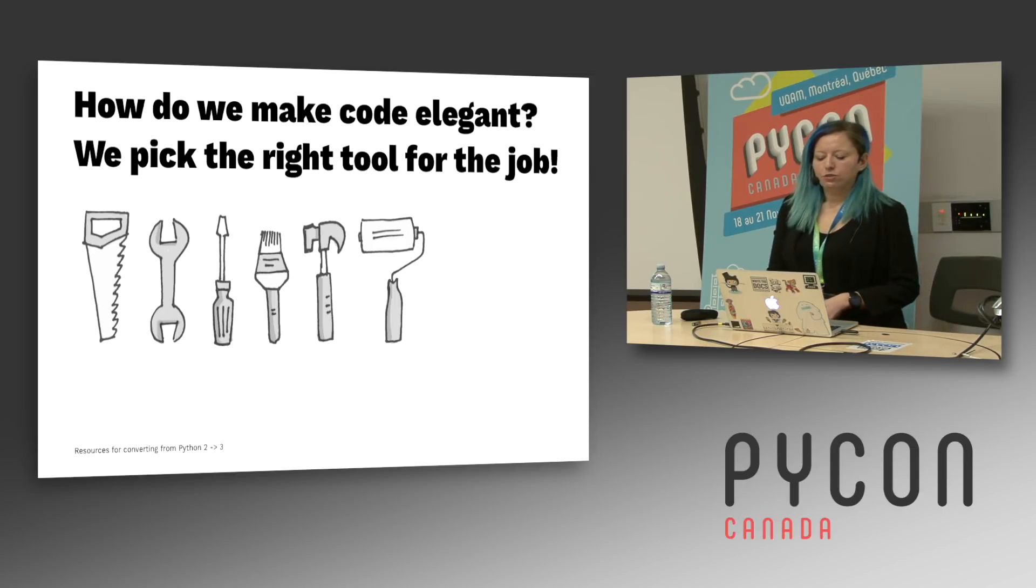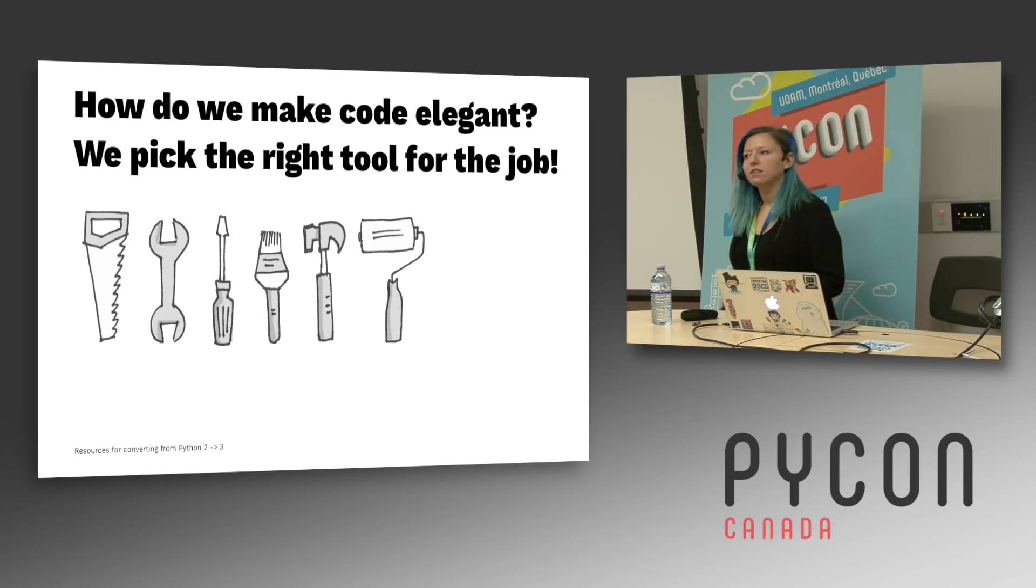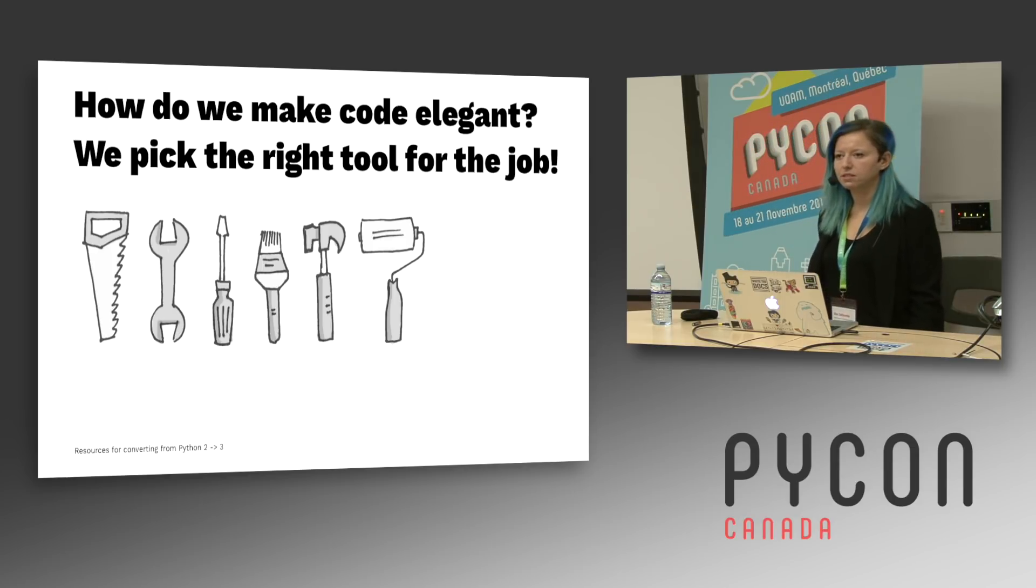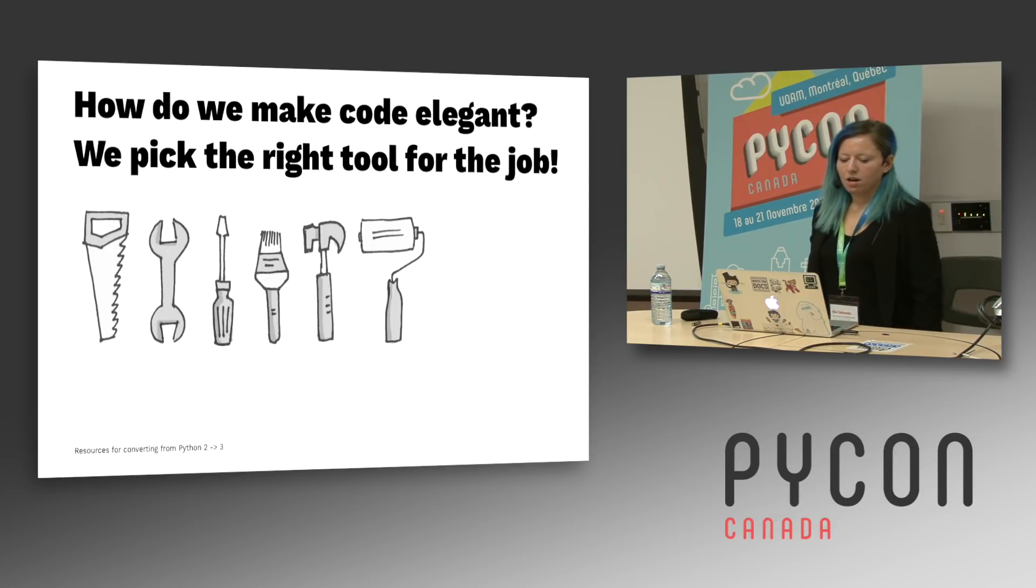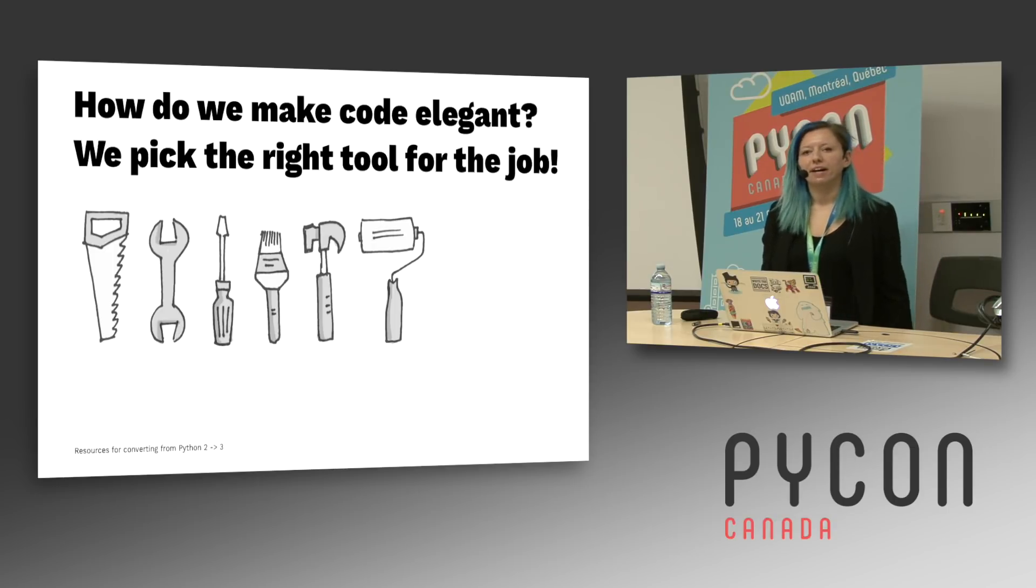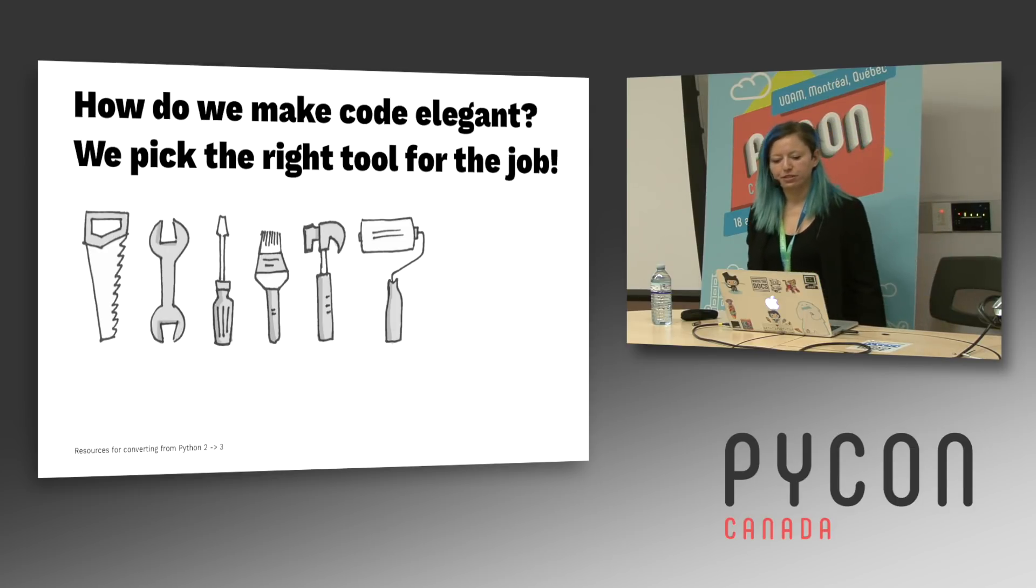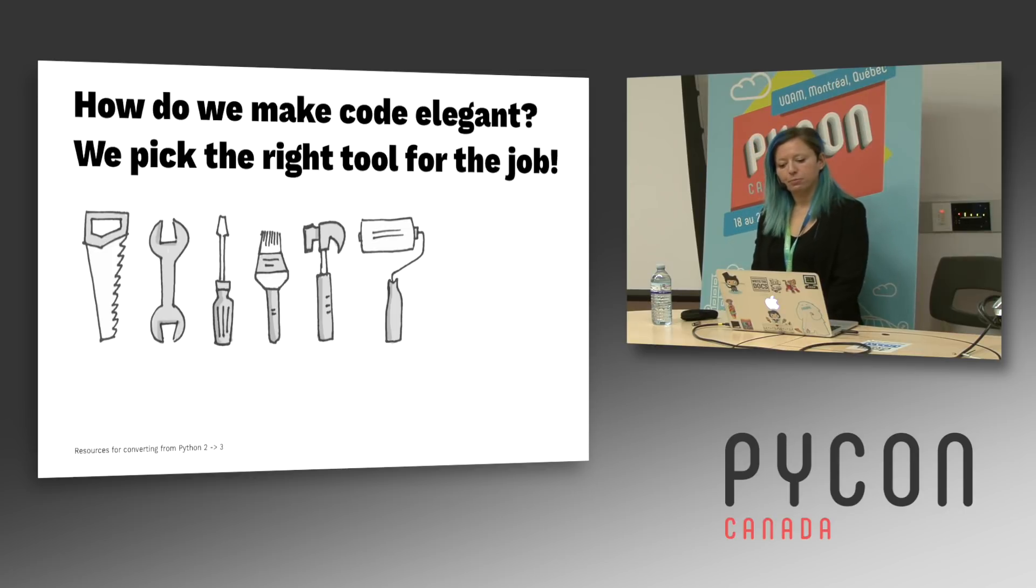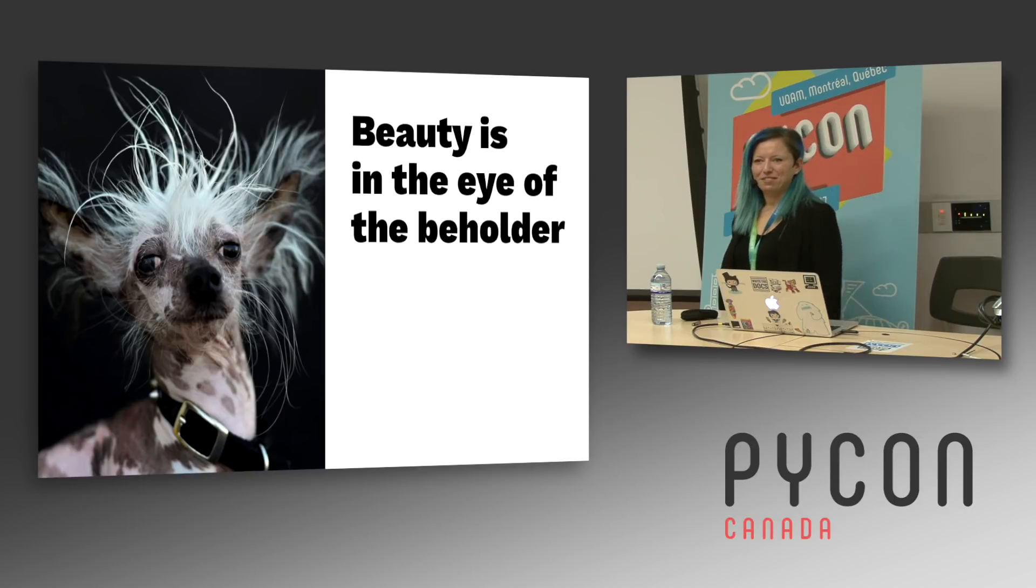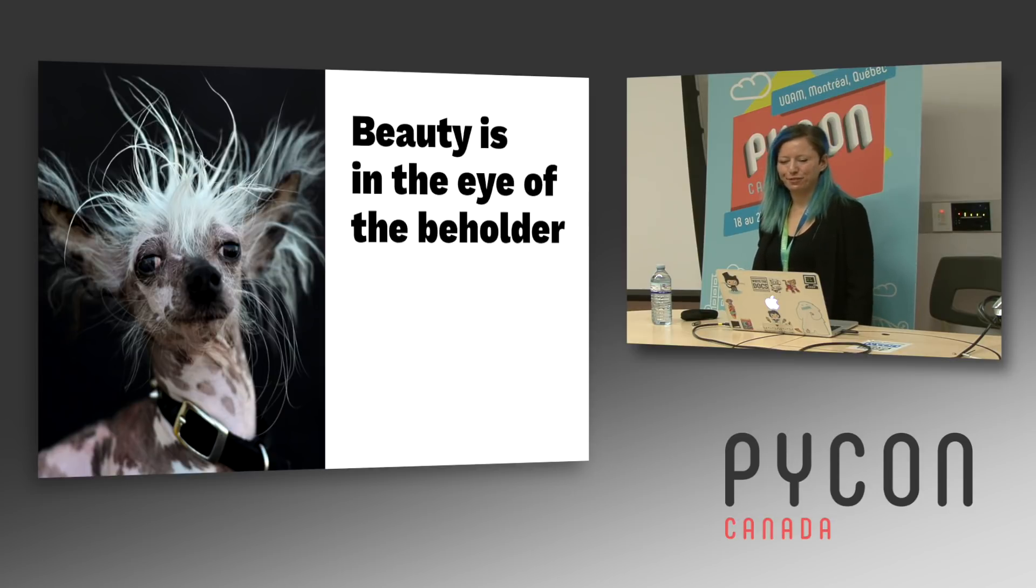Now how do we make code elegant? We've all seen the Zen of Python that beautiful is better than ugly, explicit better than implicit, simple better than complex, and complex is better than complicated. Those are great ideas, but how can we actually accomplish that? By picking the right tool for the job. And I'm here to share with you some practical code that you can use to make your code simpler, more elegant, and more explicit today. But you have to remember that beauty is in the eye of the beholder. So what's elegant for me and beautiful for me might not be elegant and beautiful for you.